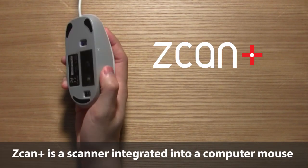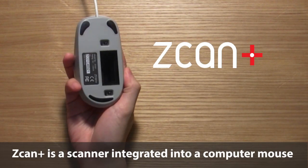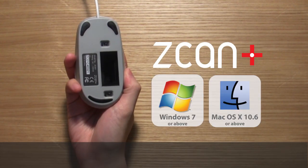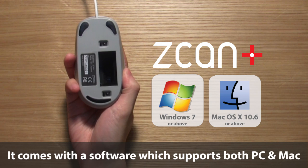zcan+ is a scanner integrated into a computer mouse. It comes with software that supports both PC and Mac.